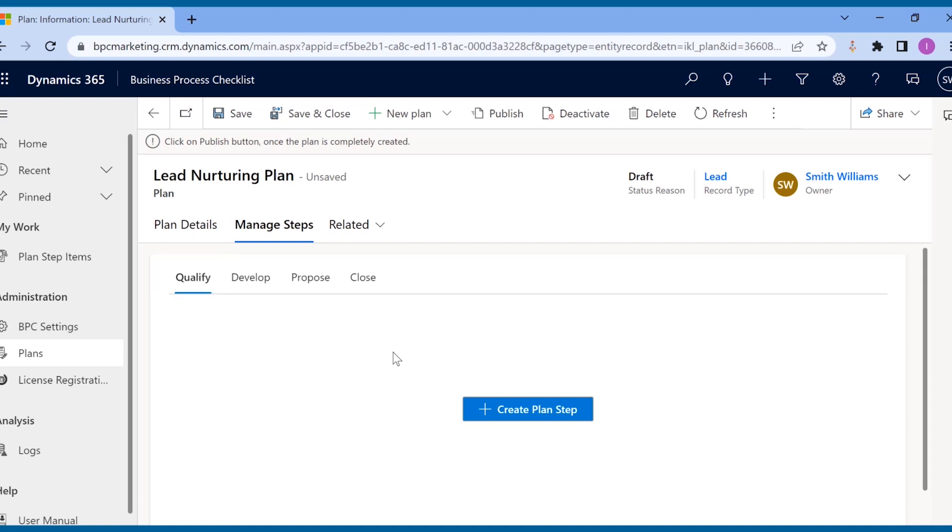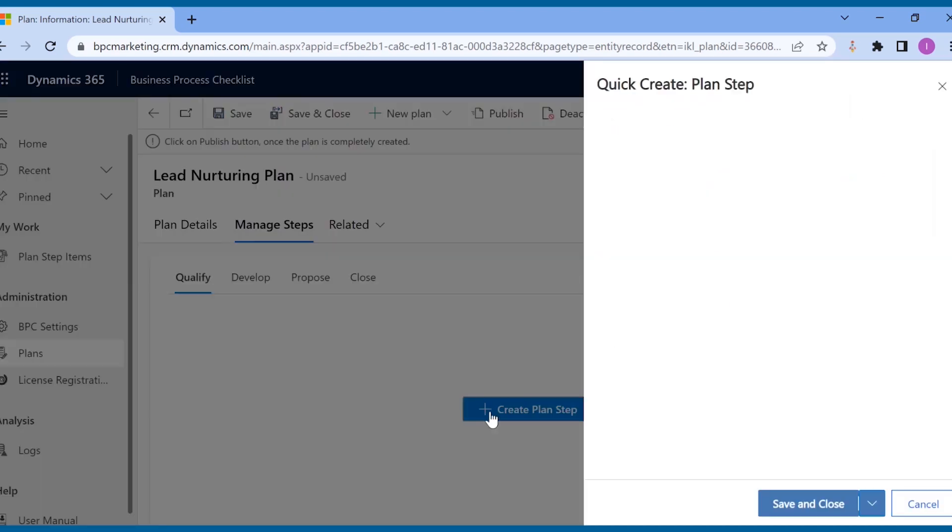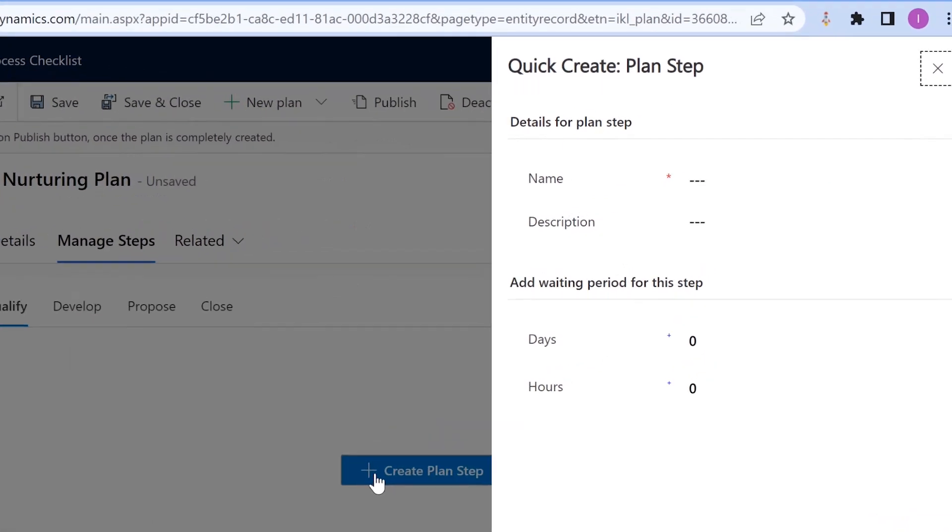Since the lead to opportunity business process flow has multiple stages, and manager wants to ensure sales reps follow the best practices at each stage, he will add planned steps at each stage of the process. Let us create the first step along with William.